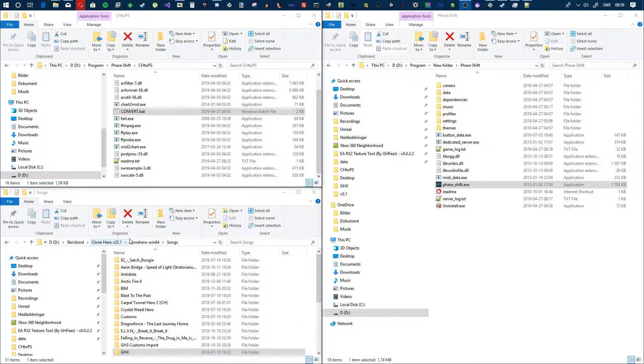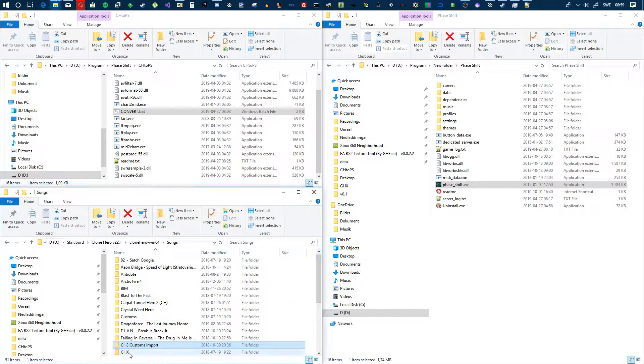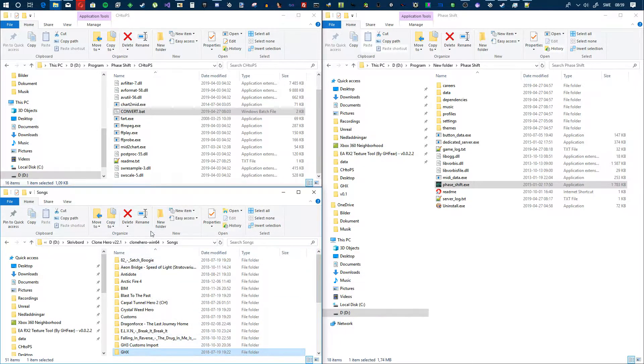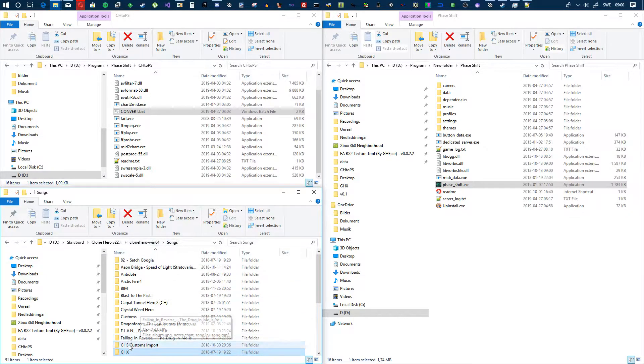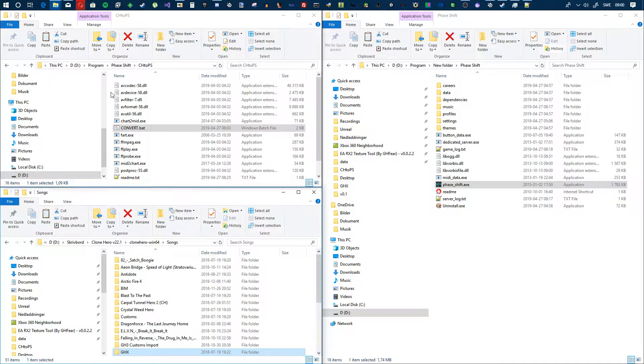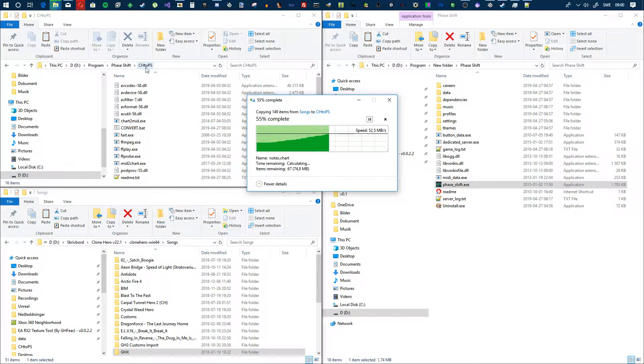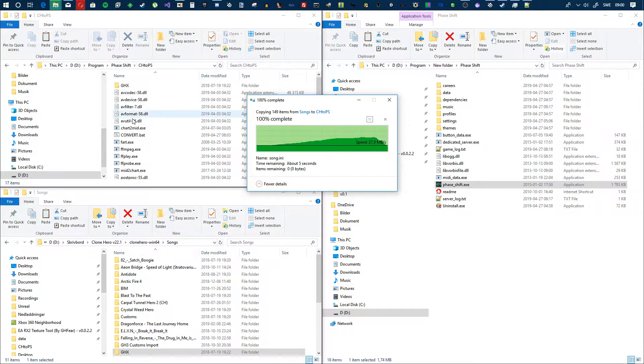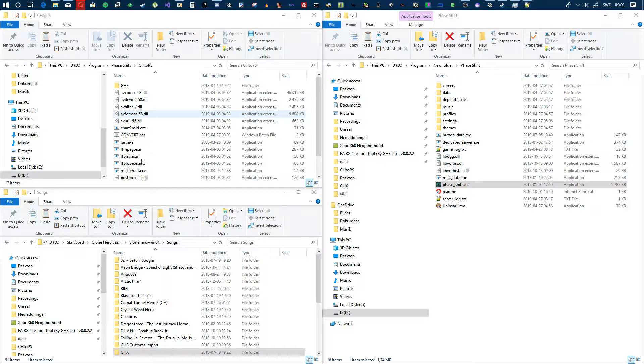So you take your Clone Hero songs, right, and let's say you can take the whole songs folder, but let's just take a set list. You copy that over into ch2ps like that, and then you hit convert.